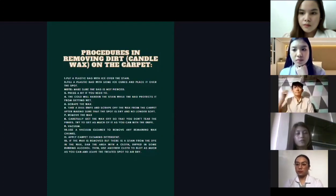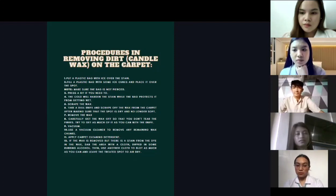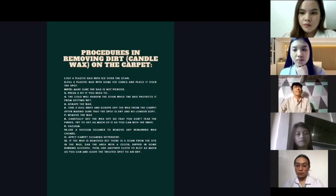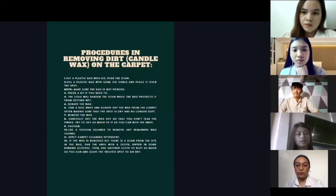For the procedures — this is the best procedure researched that does not harm or damage the carpet. Other procedures use heat, which is bad for the carpet. The first thing to do is put a plastic bag with ice over the stain and place it over the spot. Make sure the bag is not pierced. The cold will harden the wax while the bag protects it from getting wet.